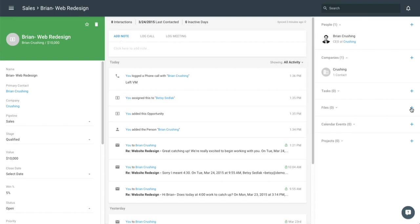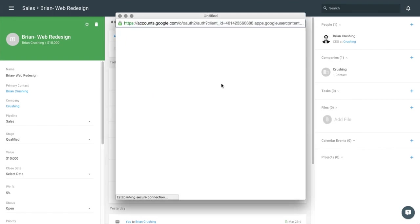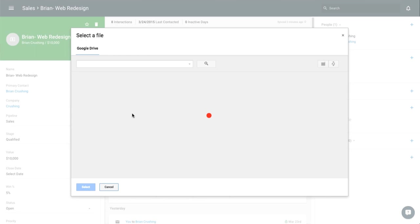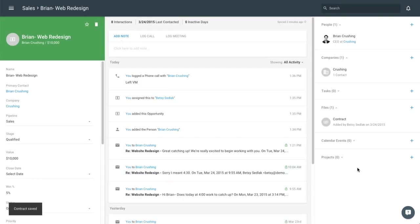So if we get along the line with Brian and we eventually get to the phase where he wants to sign with us, we might want to add a contract in and just choose to link directly from Google Drive and select a file from there. Upload that to the opportunity so my team can see it.